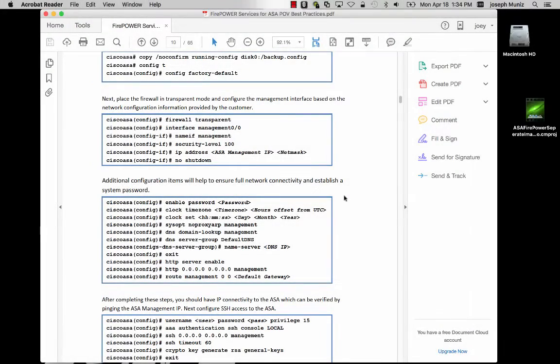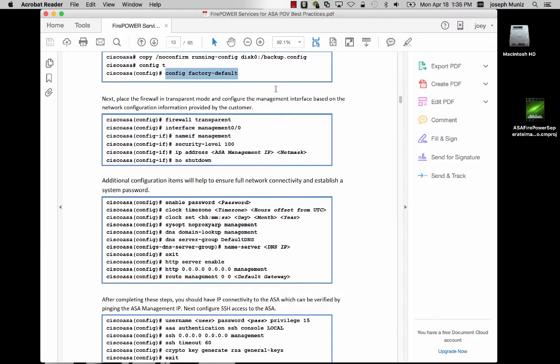Once the software is downloaded, it's important to do the basic setup for your ASA firewall. The first thing you may do is reset to a factory config level using the command config factory-default. You may have already done this when trying to gain access to the command line of your ASA.